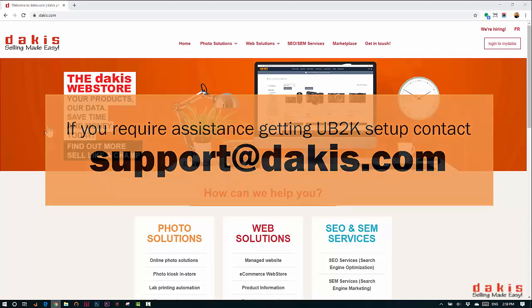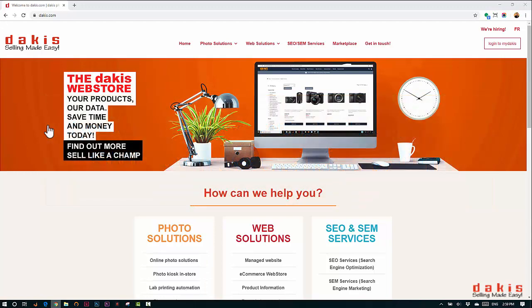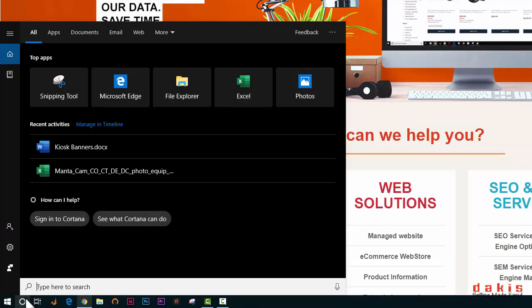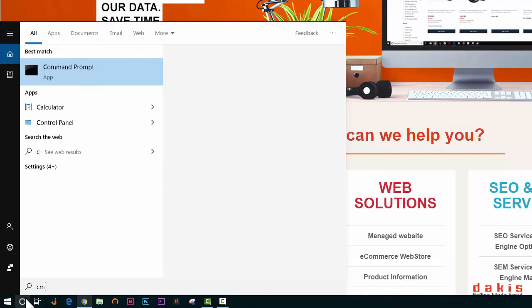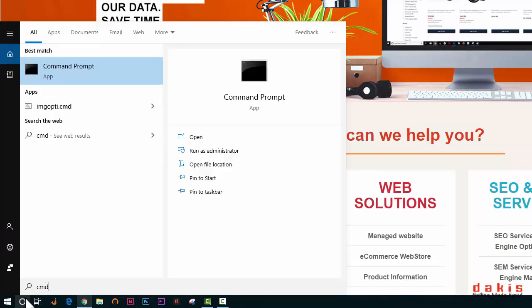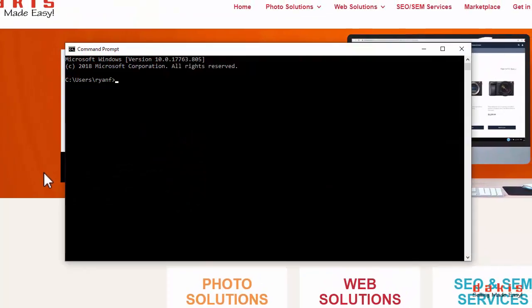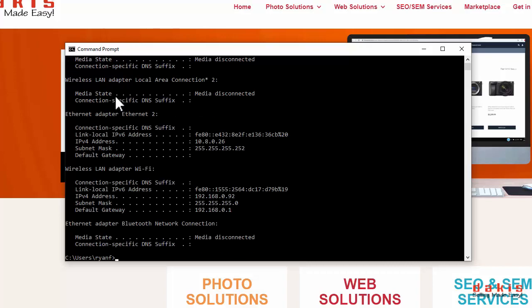If you've already done this and need to find your IP address to set up UB2K on your kiosk, search for CMD and launch the Windows command prompt. Type ipconfig and look for your IPv4 address. Select and copy it. We'll be using that in a second.